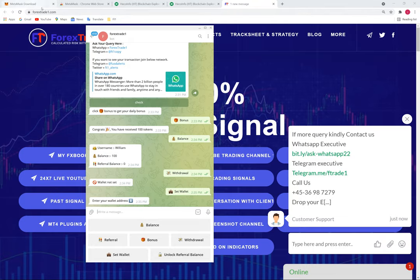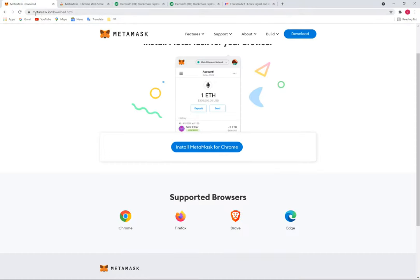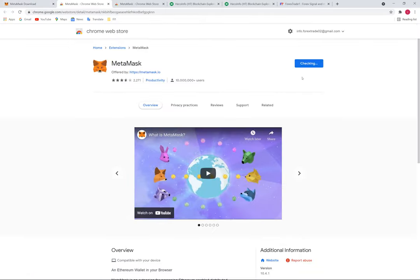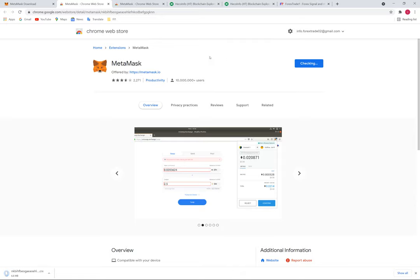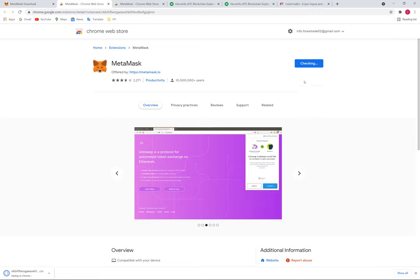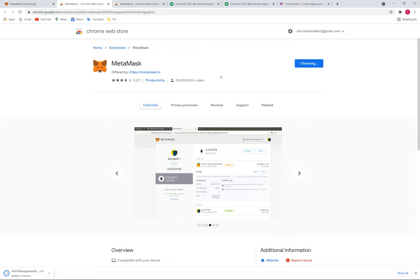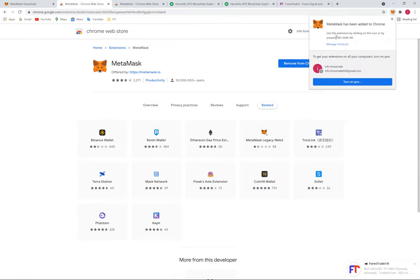Go to metamask.io, download the browser extension for Chrome, and click 'Add Extension'. It will take a few seconds to complete. Once done, we are going to add Hecko chain and our FUSD token. MetaMask is now downloaded.